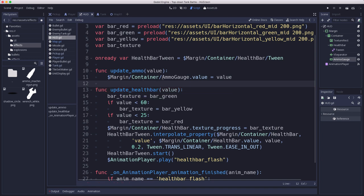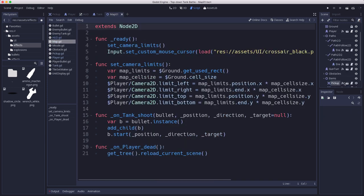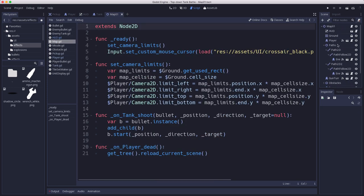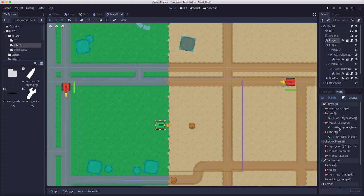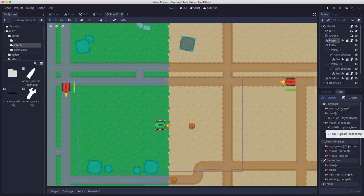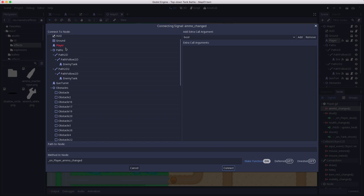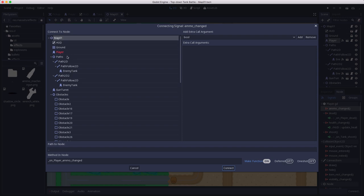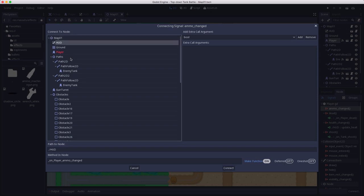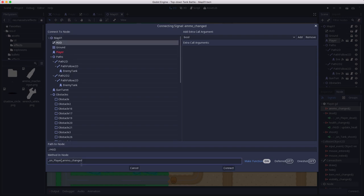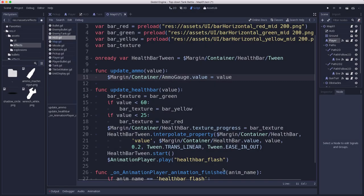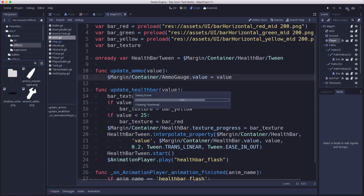In our map we have the player's health changed linked to HUD. We're also going to connect the ammo changed signal, connect it to the HUD update ammo function. Let's give that a try.